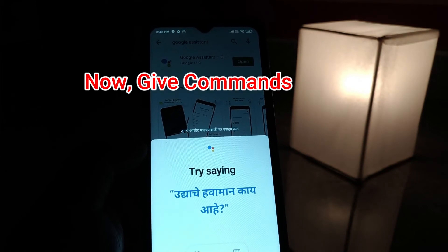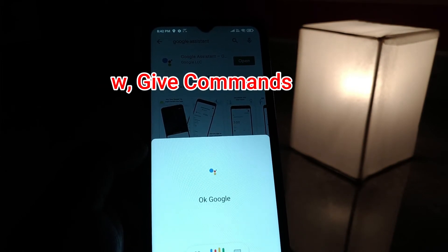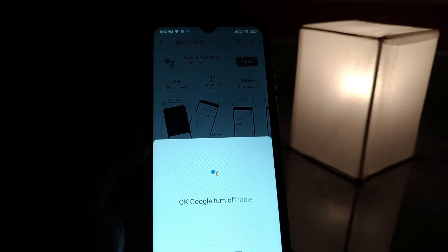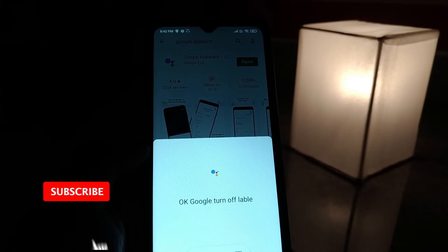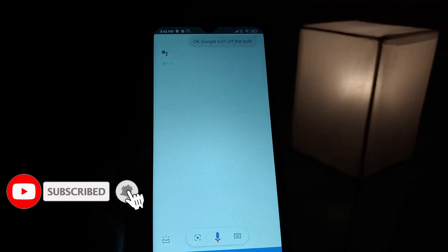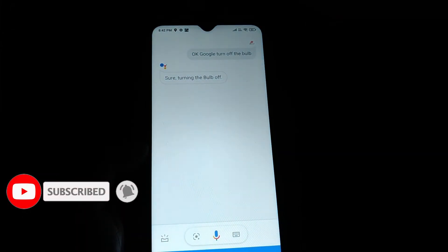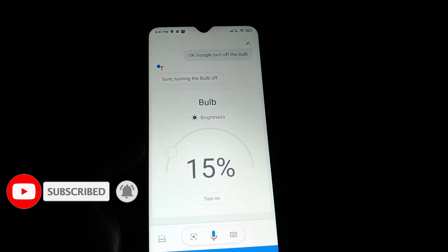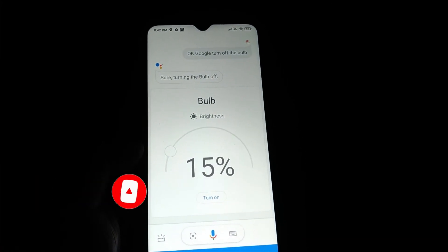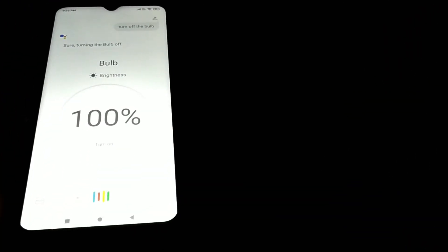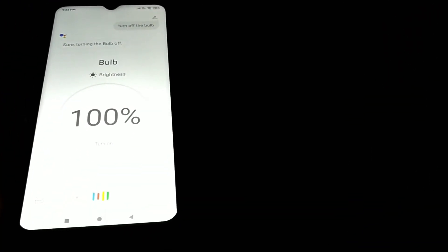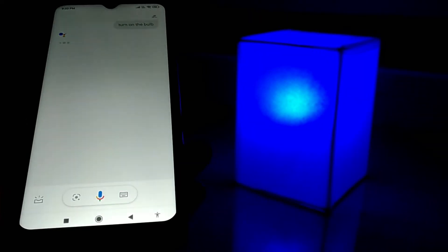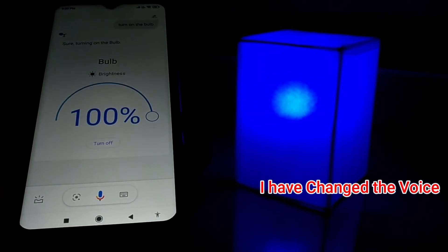Okay Google, turn off the bulb. Turn on the bulb.